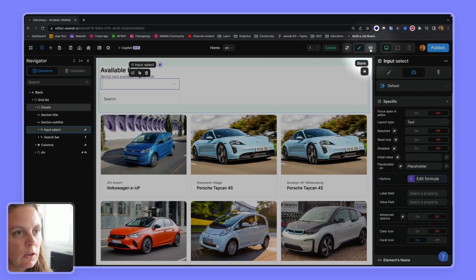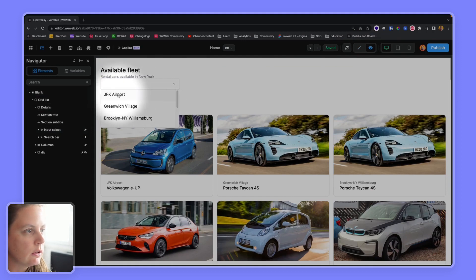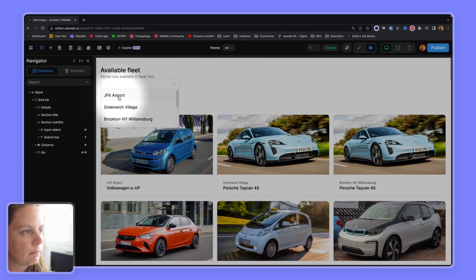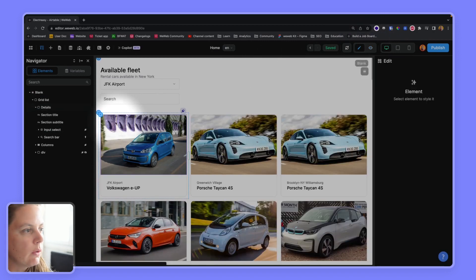So now if I go into preview mode, I will have my locations. And finally,